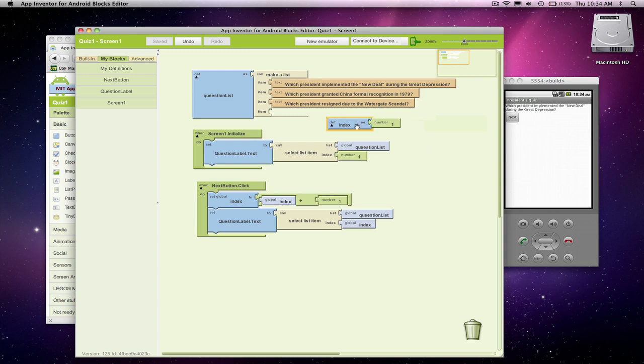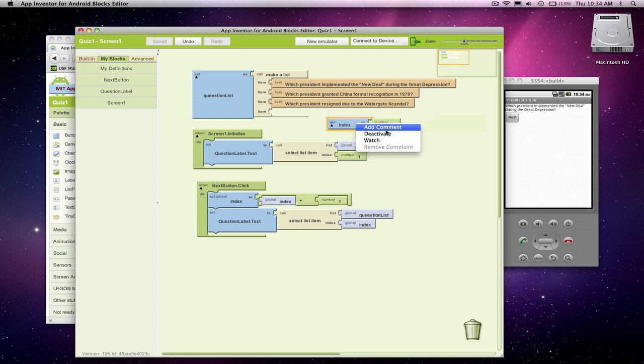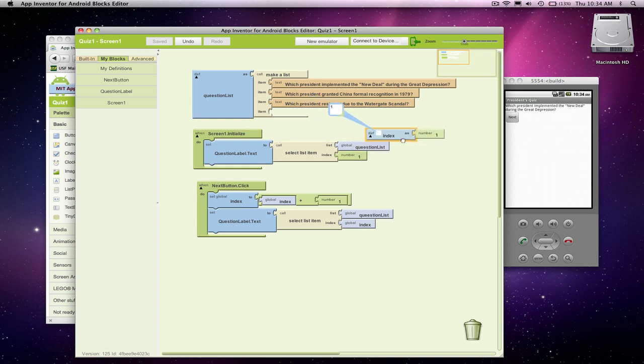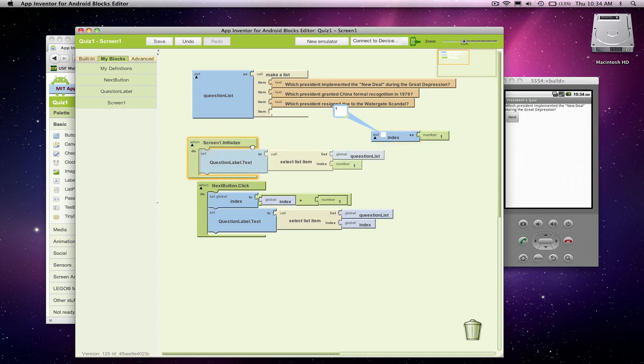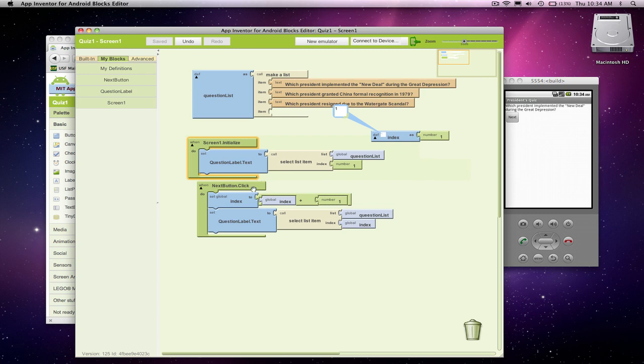So I'm going to click on this variable, and actually, on my Mac at least, control click. And notice there's a few things I can do, add comment. I'm going to click on watch. And this is a very nice tool. It lets us see the current value of the variable. So remember, this is our initial value. When the app starts, it'll be one. But this is going to show us, as we test, as we run our app, it's going to show us what index is.